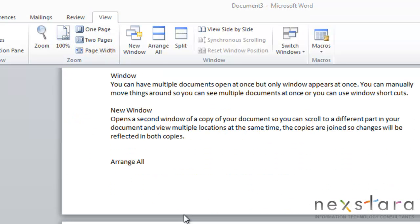So the next thing I want to talk about is Windows. And Word allows you to have multiple documents open at the same time, but by default only one window will appear at once. But you can change this manually by moving things around and resizing things so you can see multiple documents at once. Or you can also use some other window shortcuts.